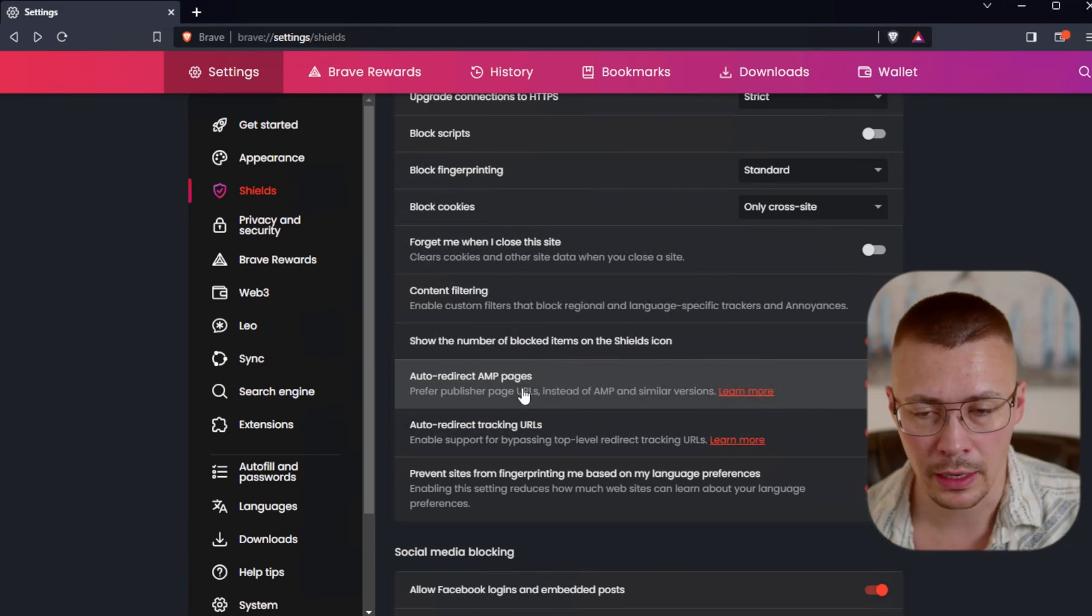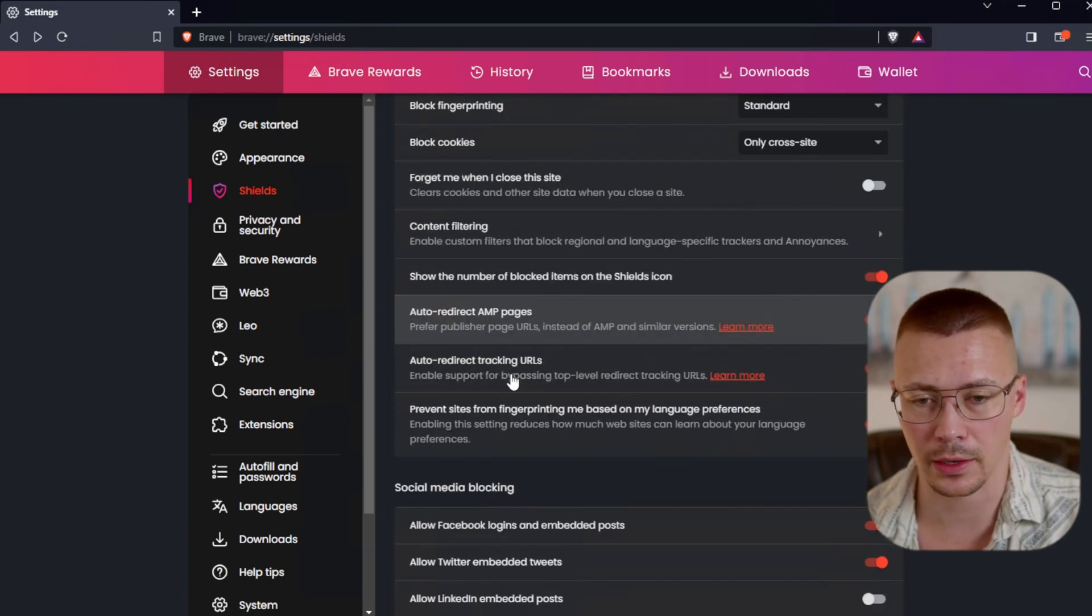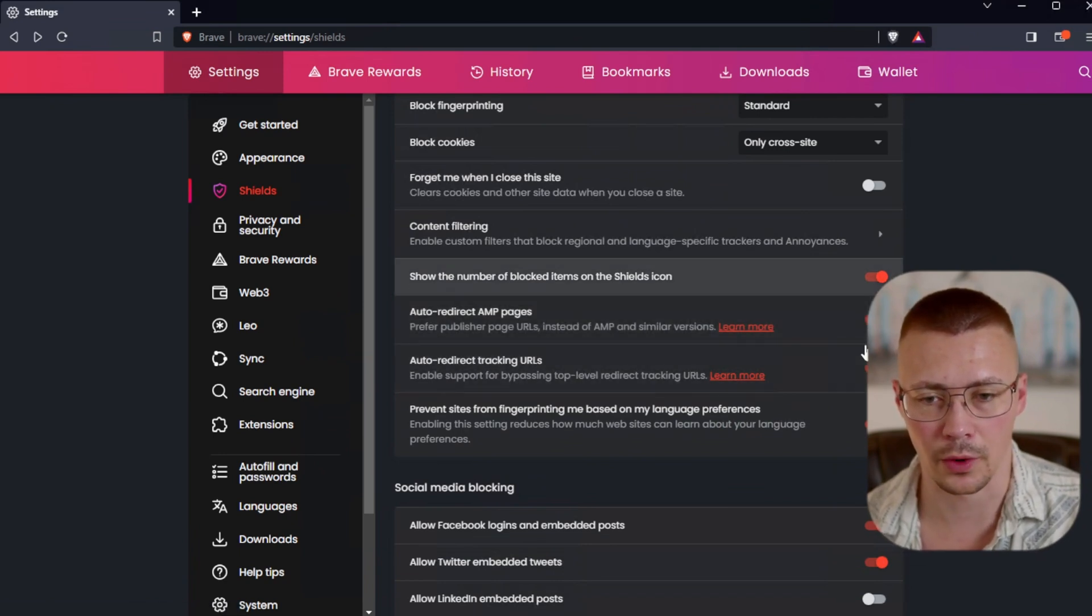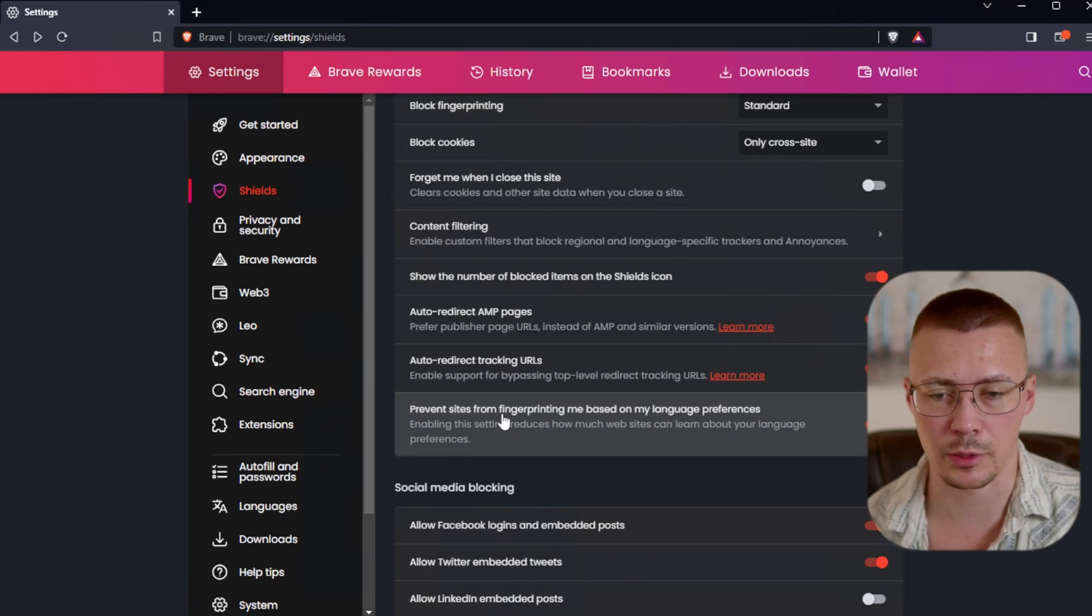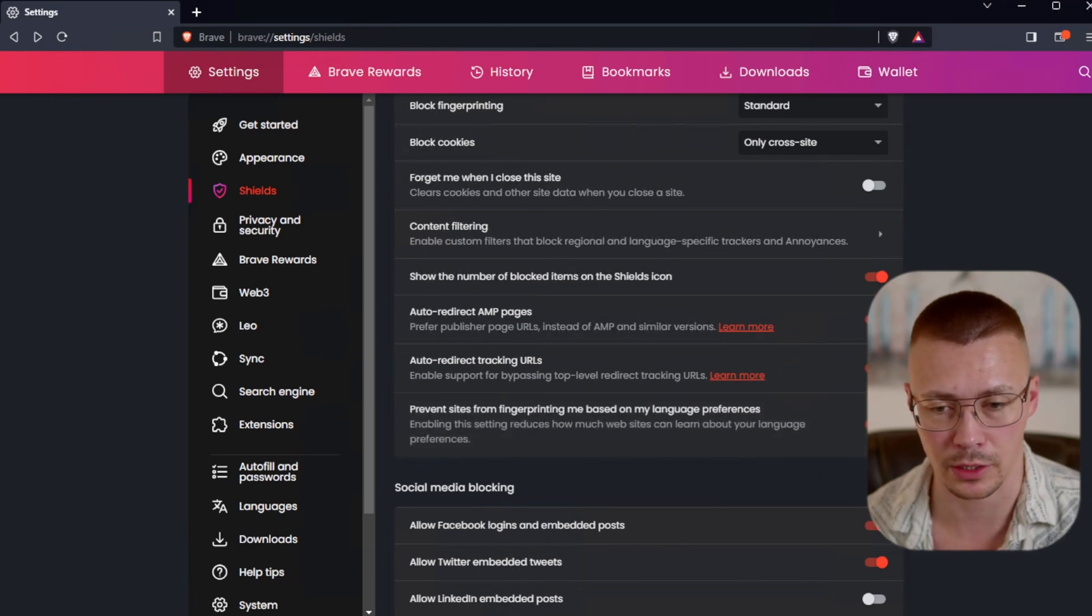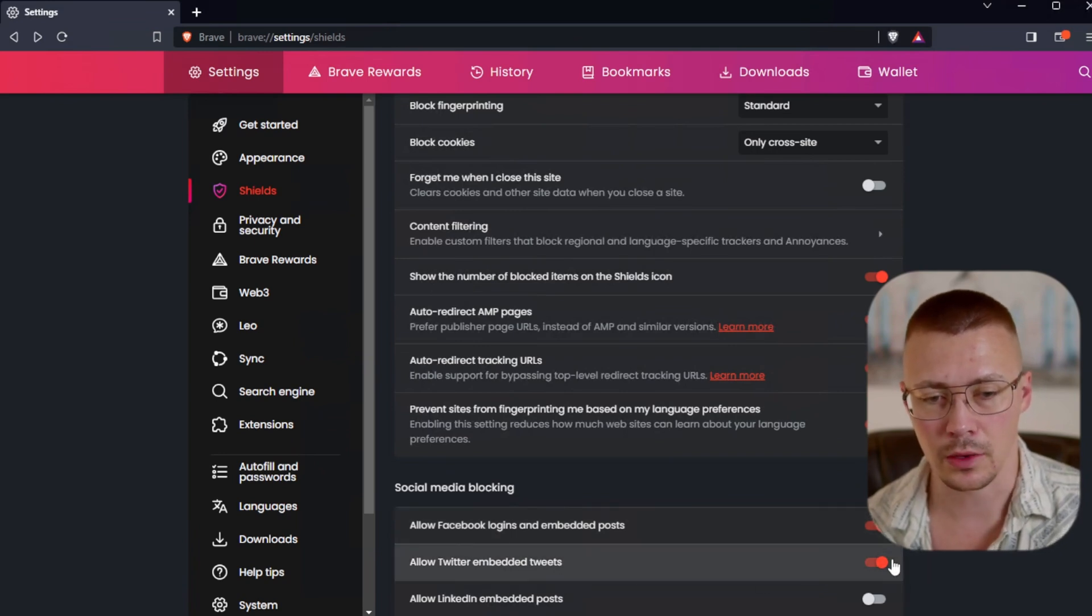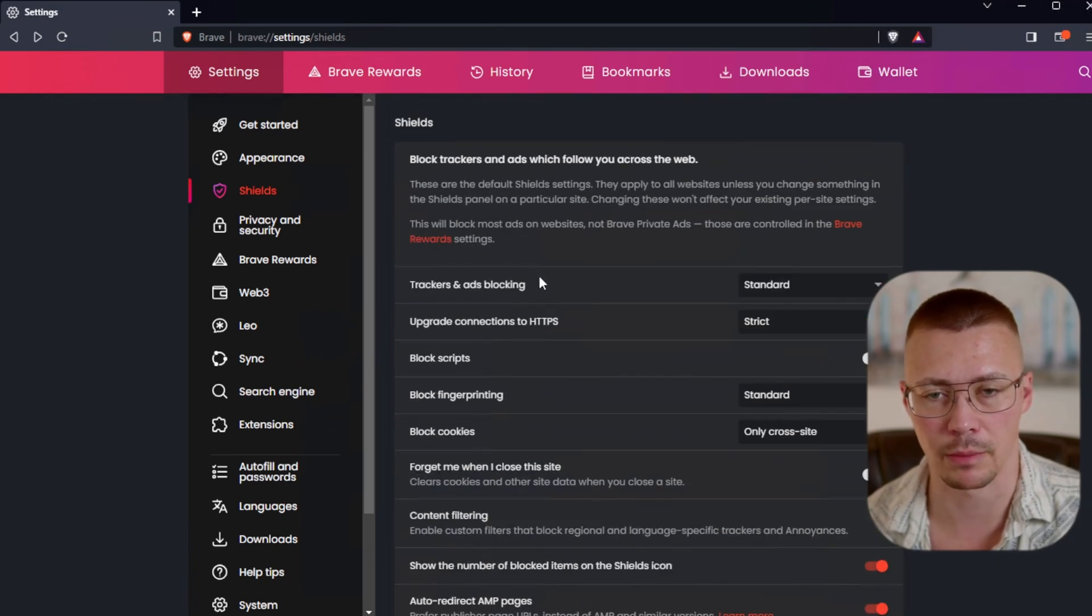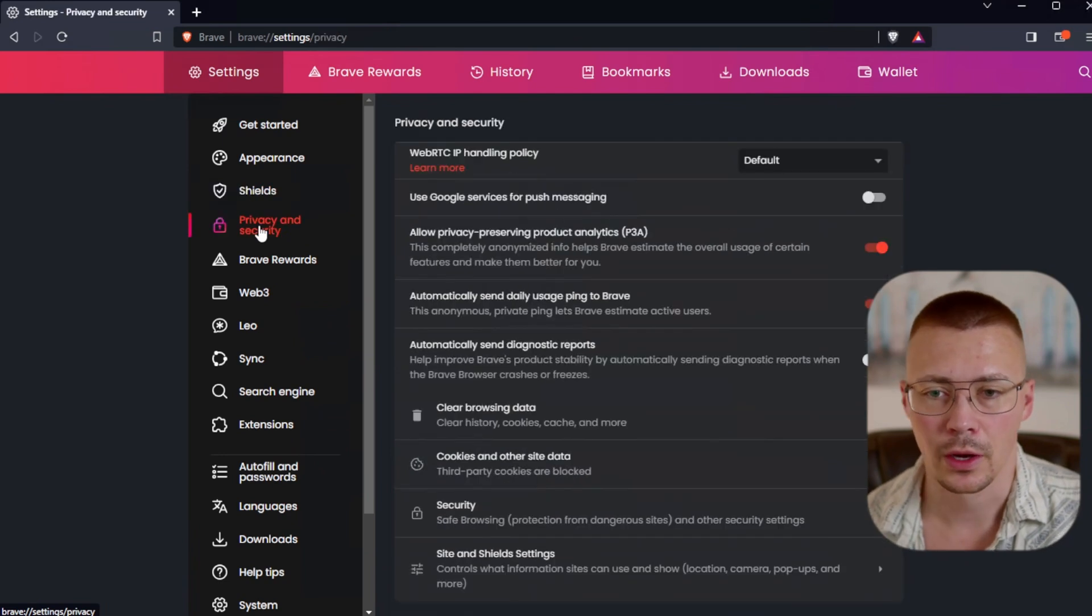Show the number of blocked items on the shields icon. You can leave that on if you want. The auto-redirect AMP links, the AMP are these annoying tracking links that can track a lot of your web history. By default, this is turned on to where it will auto-redirect things like tracking URLs in the AMP pages. This is what I recommend you have on. And then prevent sites from fingerprinting me based on my language preferences. I also recommend you keep this on. It doesn't break any websites. Allow Facebook logins and embedded posts and allow Twitter embedded tweets. You can turn that stuff off if you want to. I haven't noticed it break any websites.